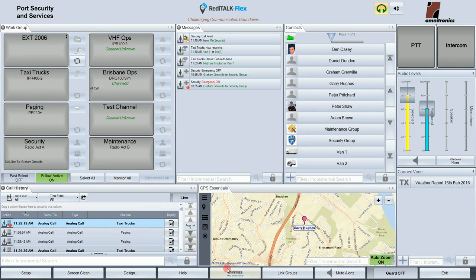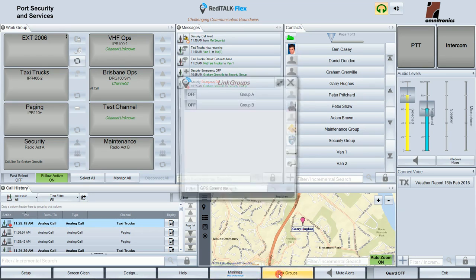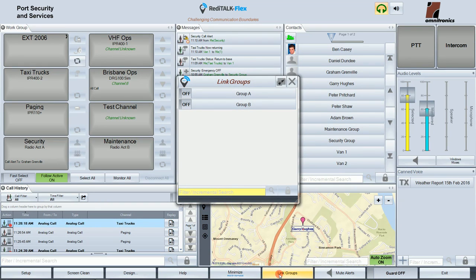The Minimize button is next, and you can also normalize the main window to make it fit into a particular part of your desktop. The Link Groups button allows the user to set up link groups where an incoming call on one talkpath can automatically be switched through to other talkpaths. You can set up your link groups and switch them on and off as desired.